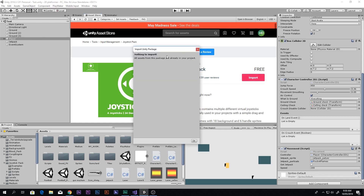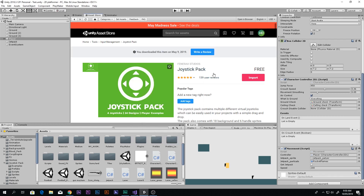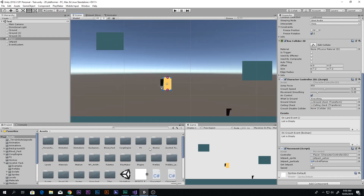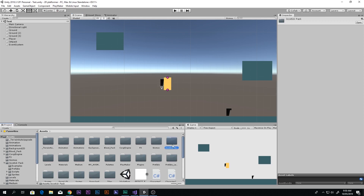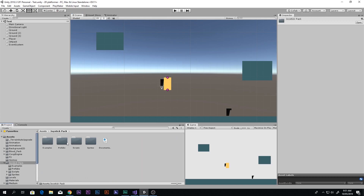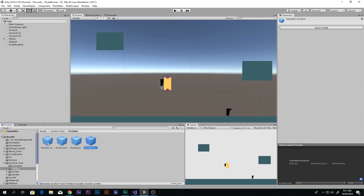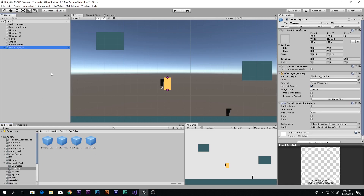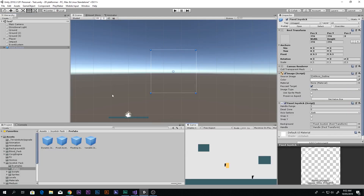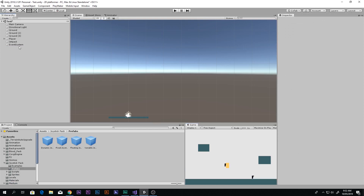I have already imported the Joystick Pack asset — you just have to download it and simply import it. Once you do that you will see a Joystick Pack folder. When you open it you will see a prefabs folder containing different types of joysticks: dynamic, fixed, floating, and variable. In my case I will be using the fixed joystick.